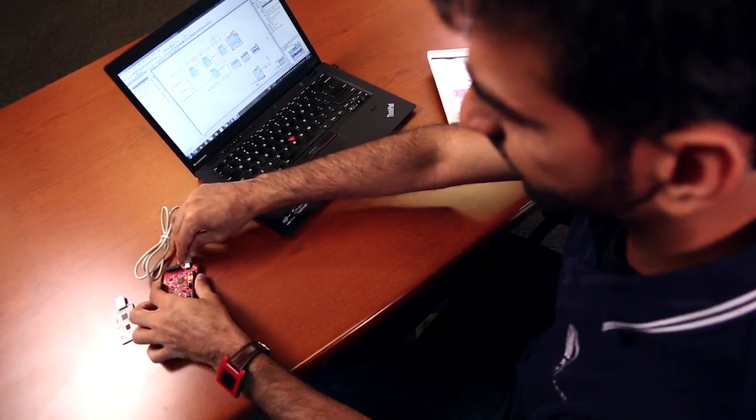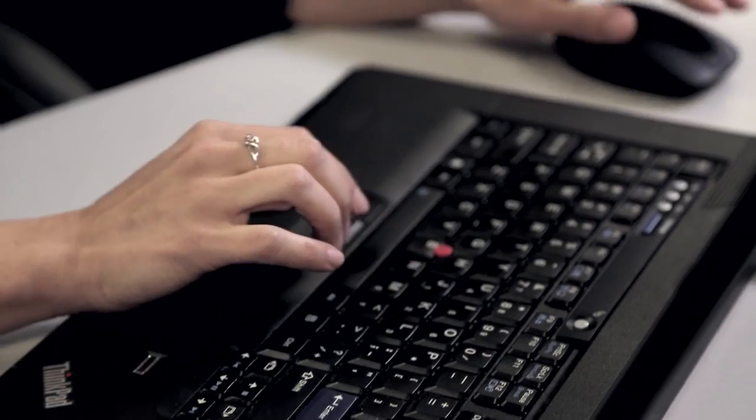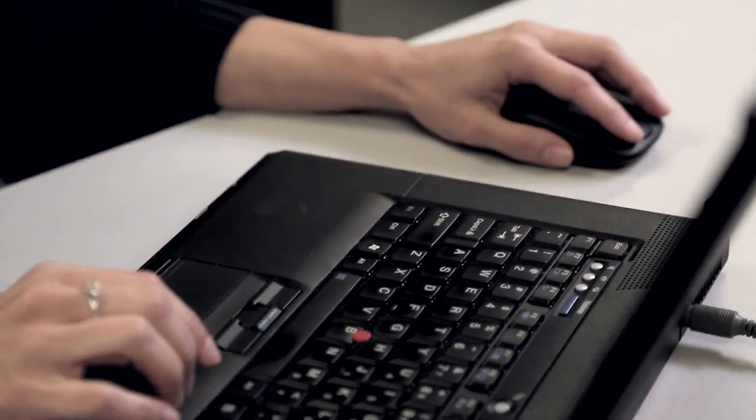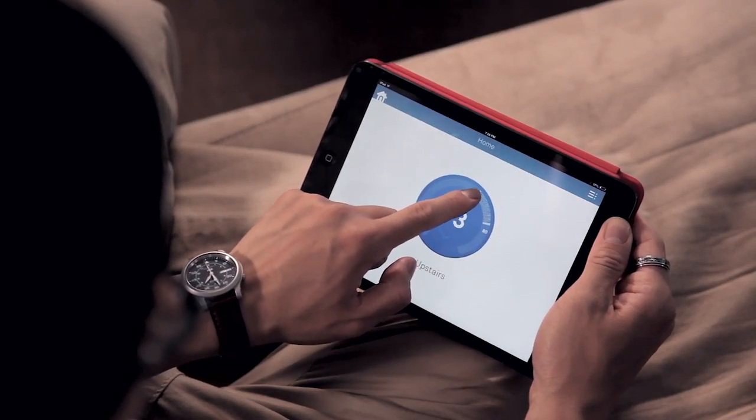Recently we introduced PSoC 4 BLE, which expanded our portfolio and brought the benefits of using BLE to connect to the Internet of Things. Where we're going from here is to add even more functionality to the PSoC 4 family.